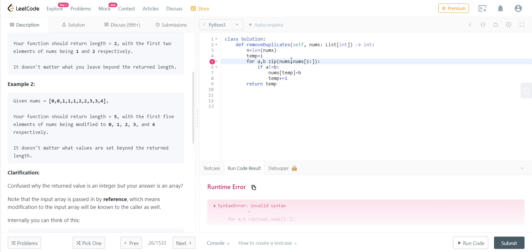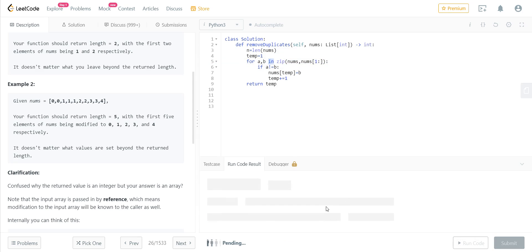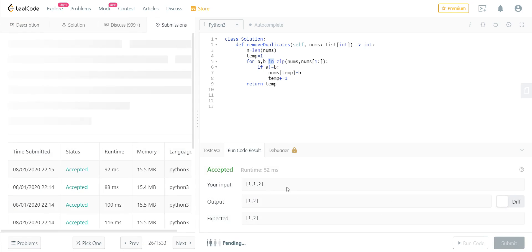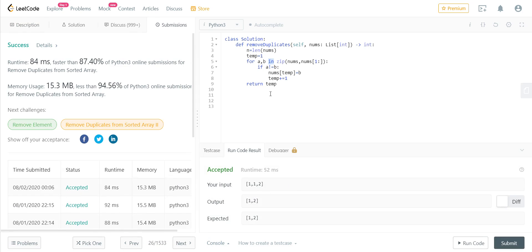Hopefully this will run this time. Yep, it ran and we got the expected output for this. Well, let's submit and see if it runs for all the test cases. Yep, it ran for all the test cases.